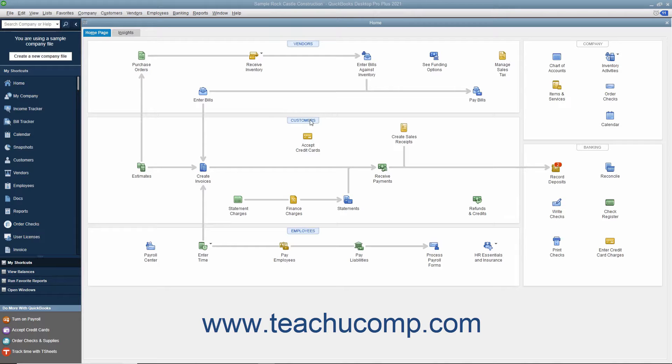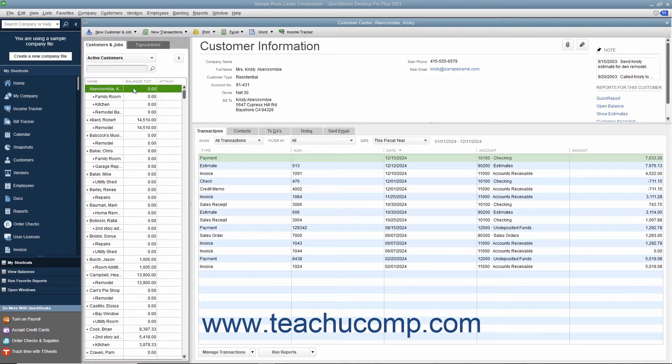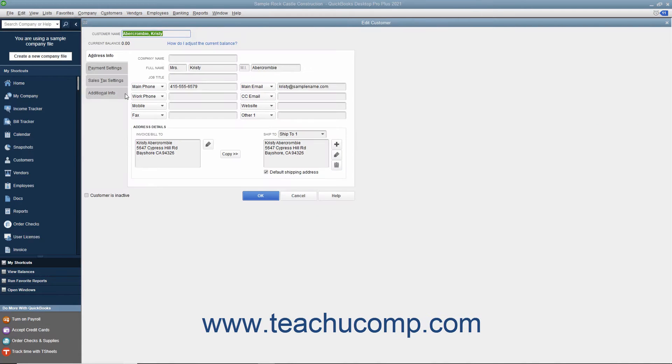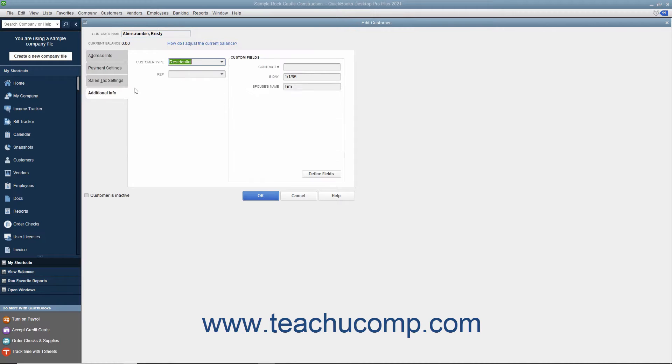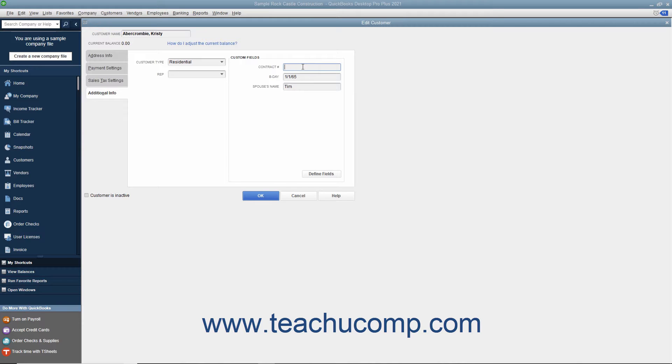You can add your own customized fields to the Customers and Jobs, Vendors, Employees and Item Lists in QuickBooks. This allows you to create fields that will appear for each record in a list and lets you track information specific to your particular business.